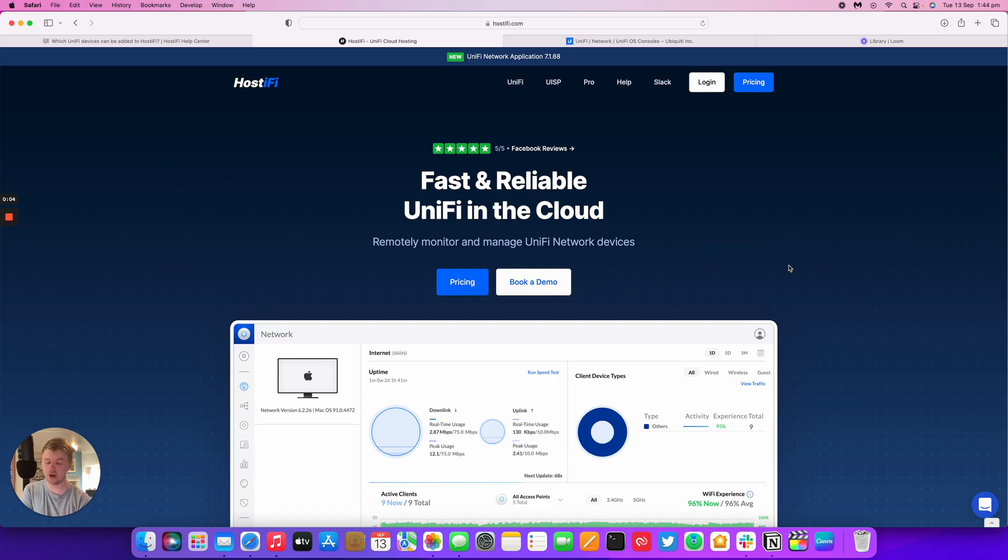Hello, welcome to this new Hostify video. My name is Alex. Today we're looking at which UniFi devices can be added to Hostify.